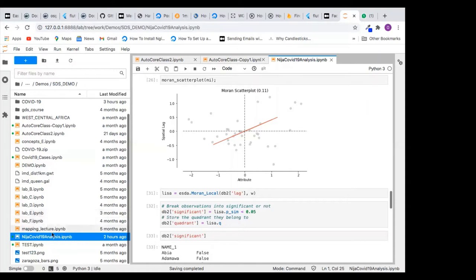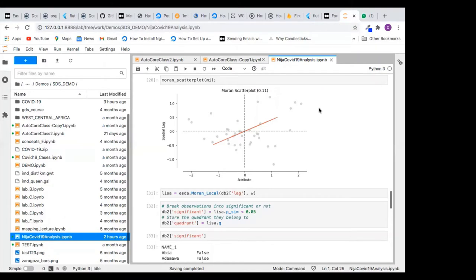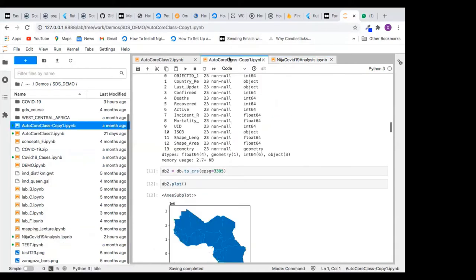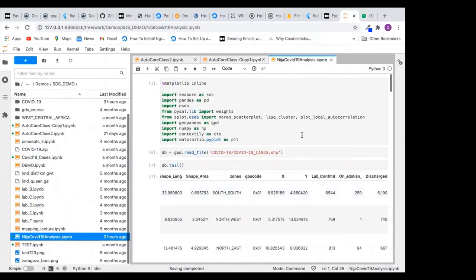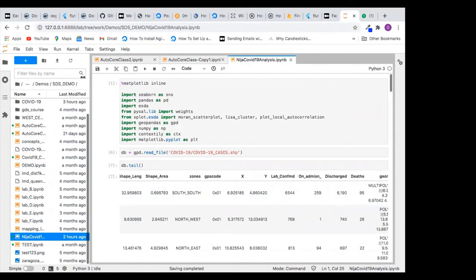Today we'll be looking at COVID-19 data in Nigeria. We started this last time, but I ran into issues because of the dirty data I was using — data I had not cleaned. I've now done a lot of cleaning, so we now have very clean data, and I will tell you the things I did to arrive at the answer.